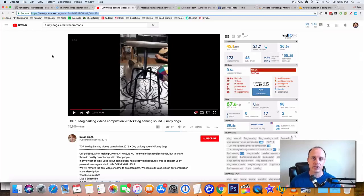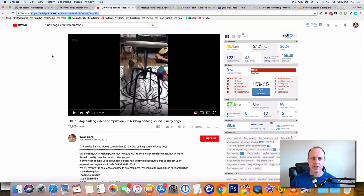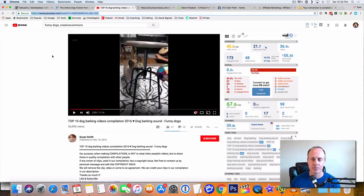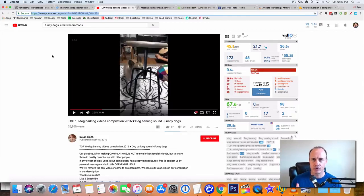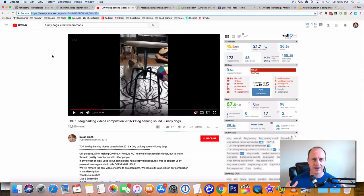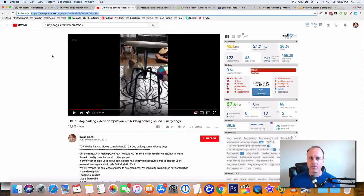If you want to get some more information on my number one recommended opportunity, click on the link below this video. I will have that information for you. You can go and watch the video, get some information on how to get started, how to get a passive income going for yourself online.